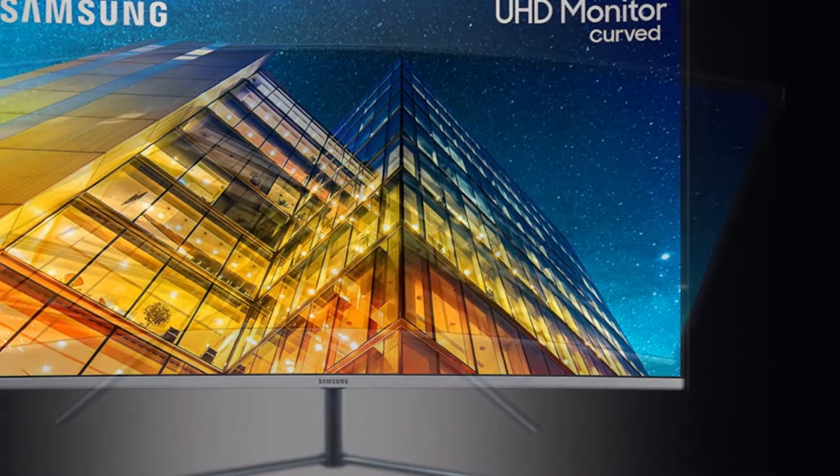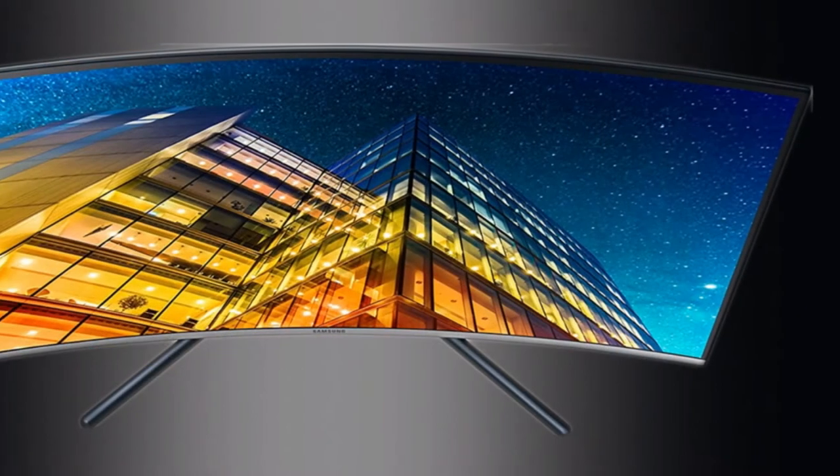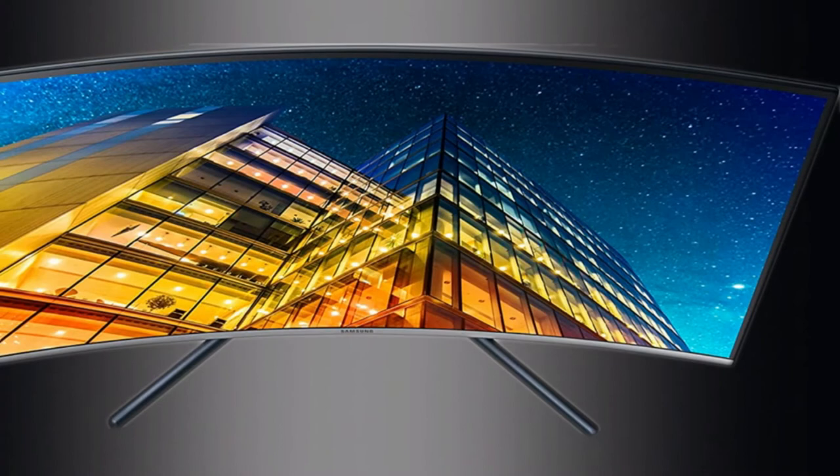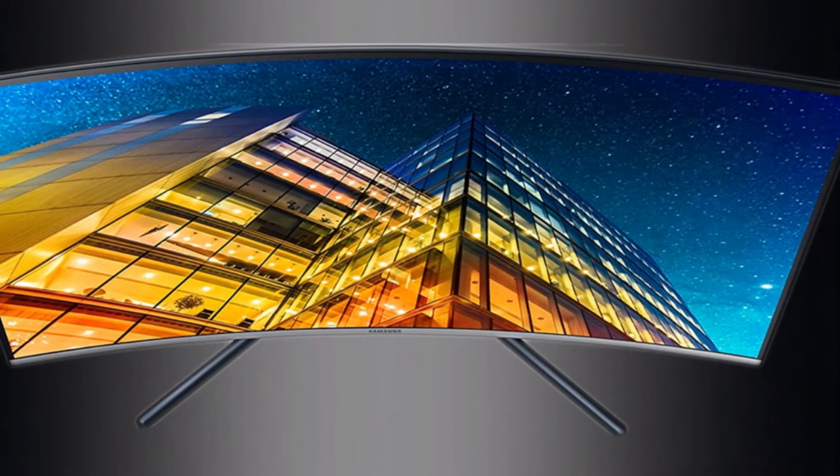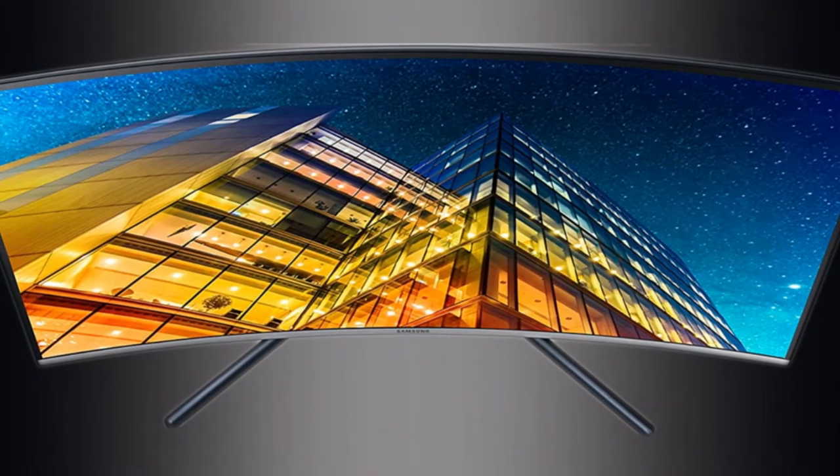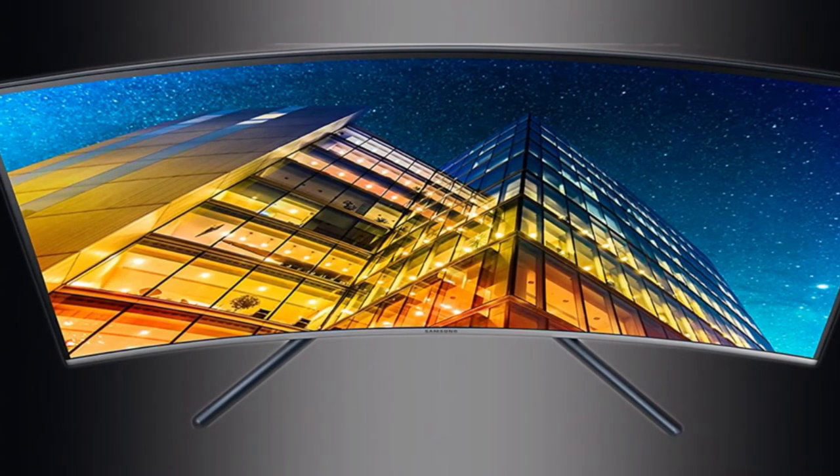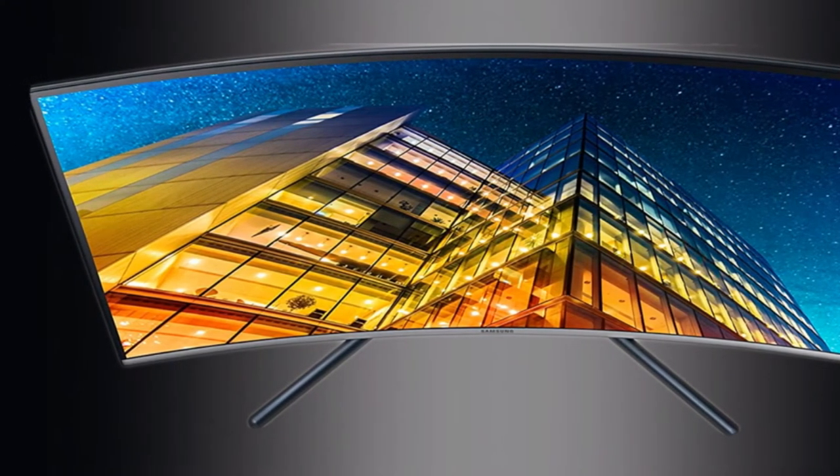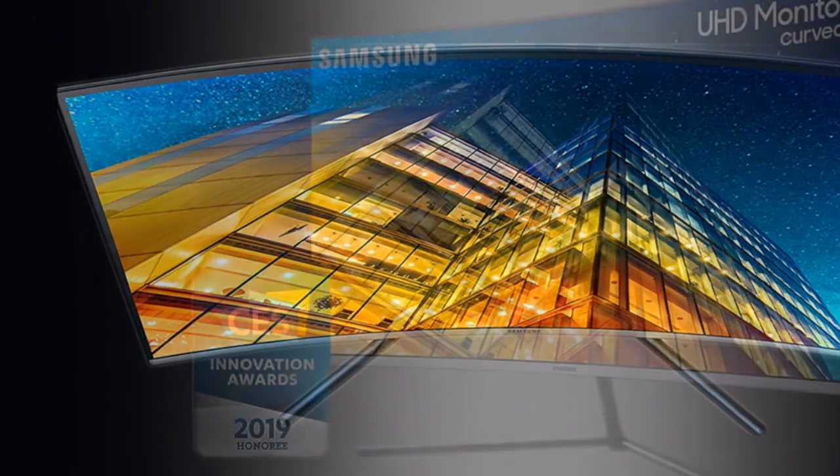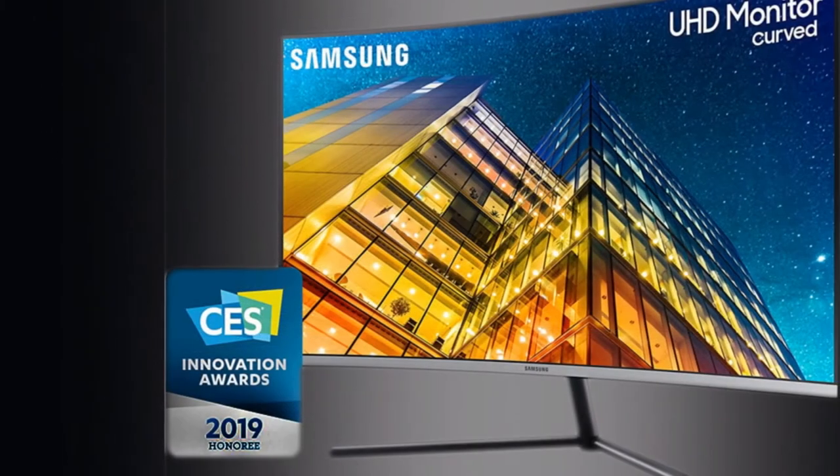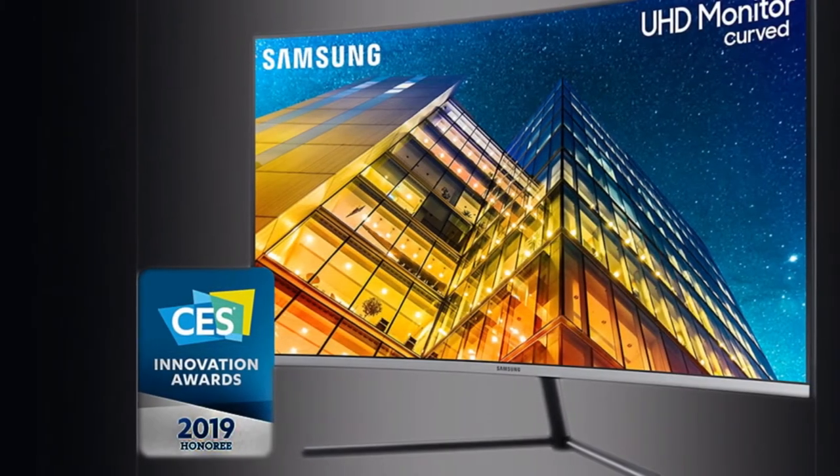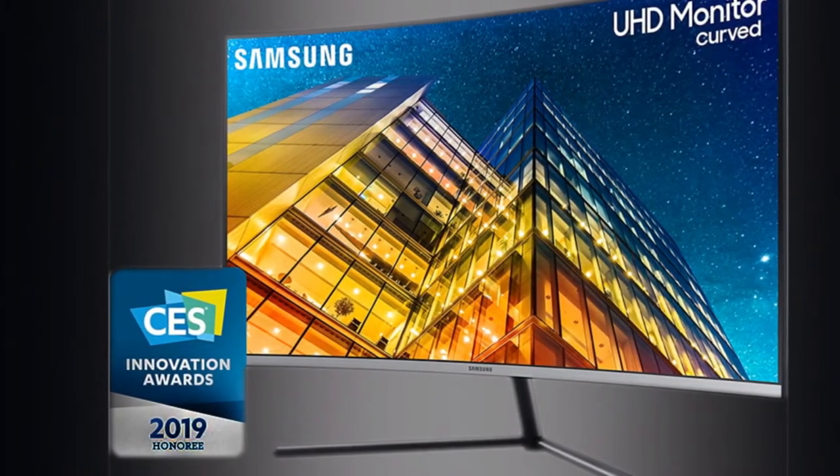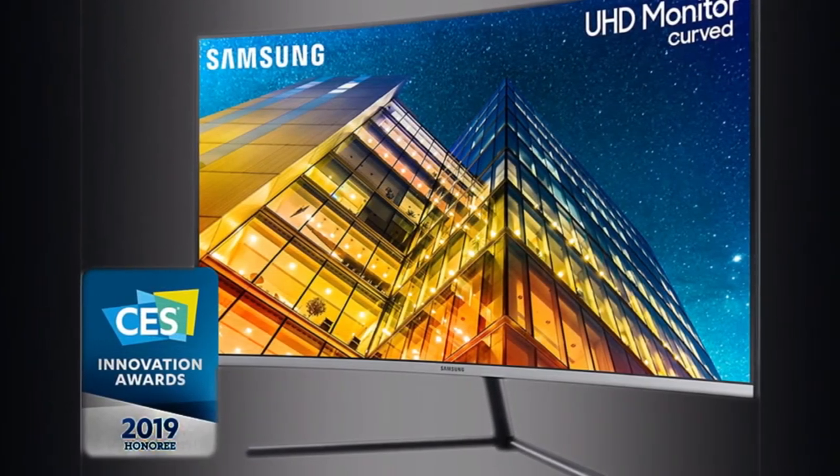This monitor isn't fit for serious gaming, but casual players can make it work. The UR59C has a 60Hz refresh rate, slow response time, and no FreeSync or G-Sync to fight screen tears.